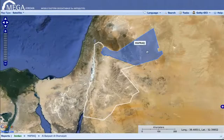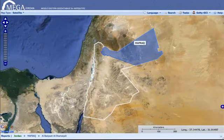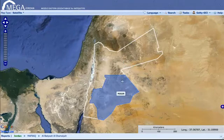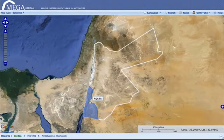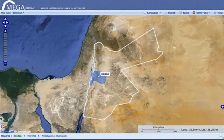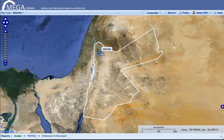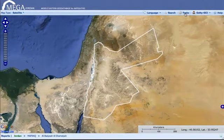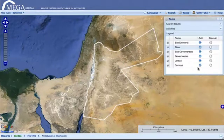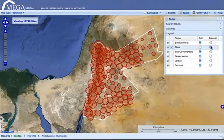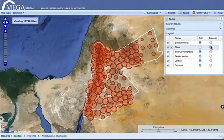MEGA, or the Middle Eastern Geodatabase for Antiquities, is a custom-built geographic information system, or GIS, specifically designed to inventory, manage, and protect archaeological sites at a national or regional level.